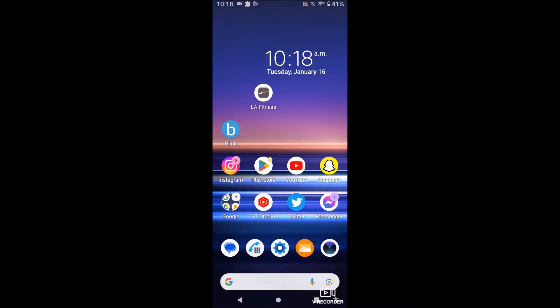What is going on guys? So today I'm going to show you how to turn off or turn on automatic updates for your apps on your Android.